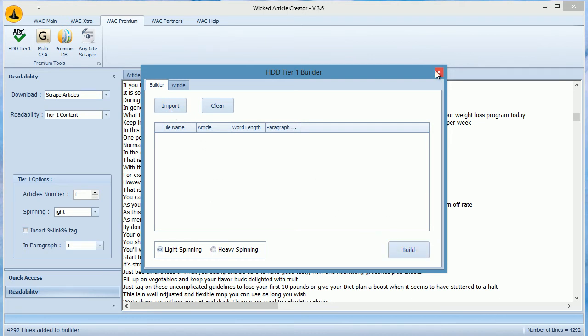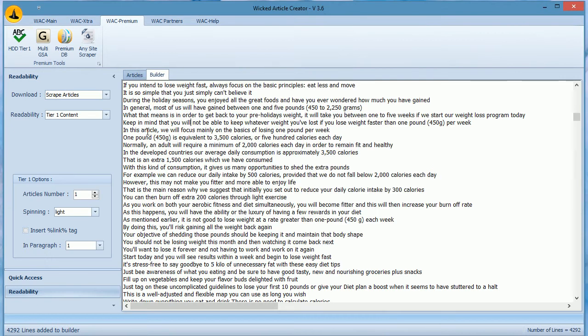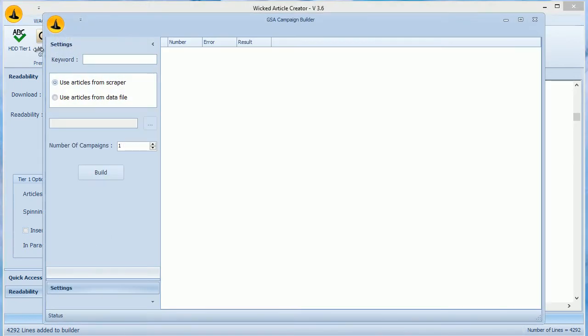Another nice tool is the GSA multi-campaign builder. This can build multiple GSA campaigns in one go. You can directly use articles loaded in the scraper section or import them via XML file.